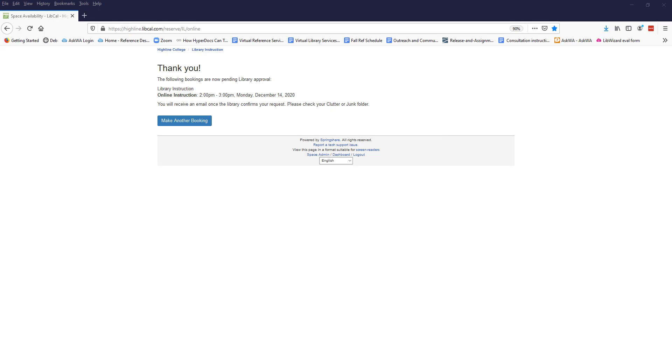Once a librarian has been assigned to teach your research session, you will be notified that your request was approved. In addition, the librarian assigned to teach your session will contact you to discuss the assignment, session outcomes, etc. If you didn't include a link to a Google Doc of the assignment when you made your request, be sure to email a copy of the assignment to your librarian.